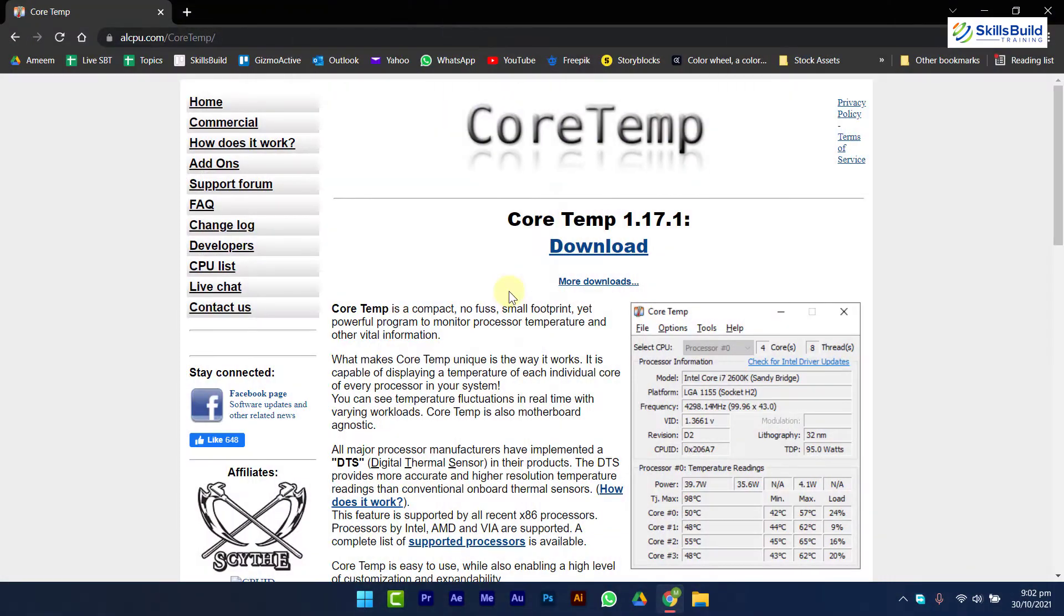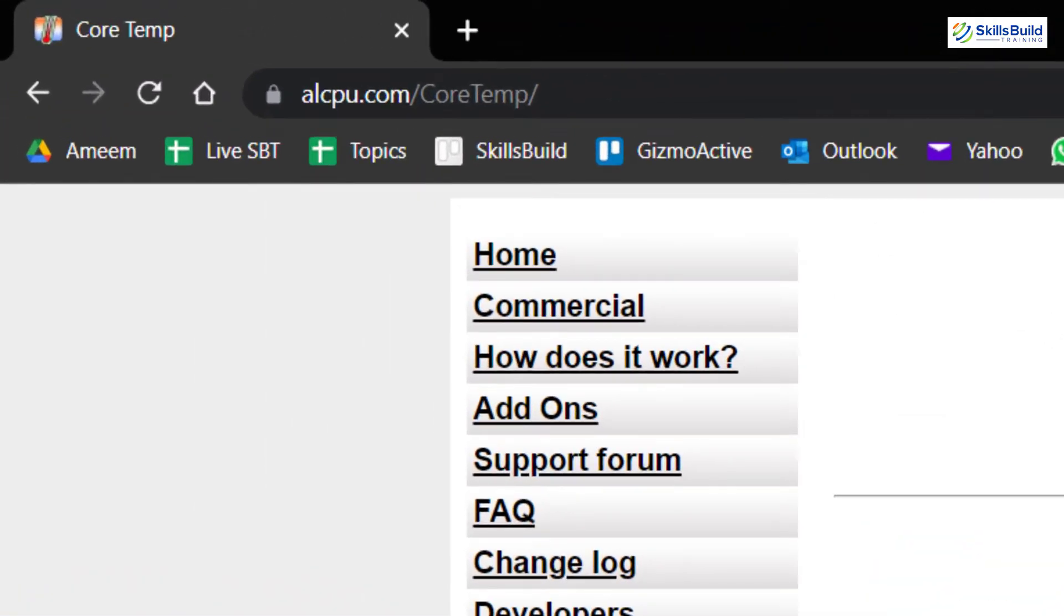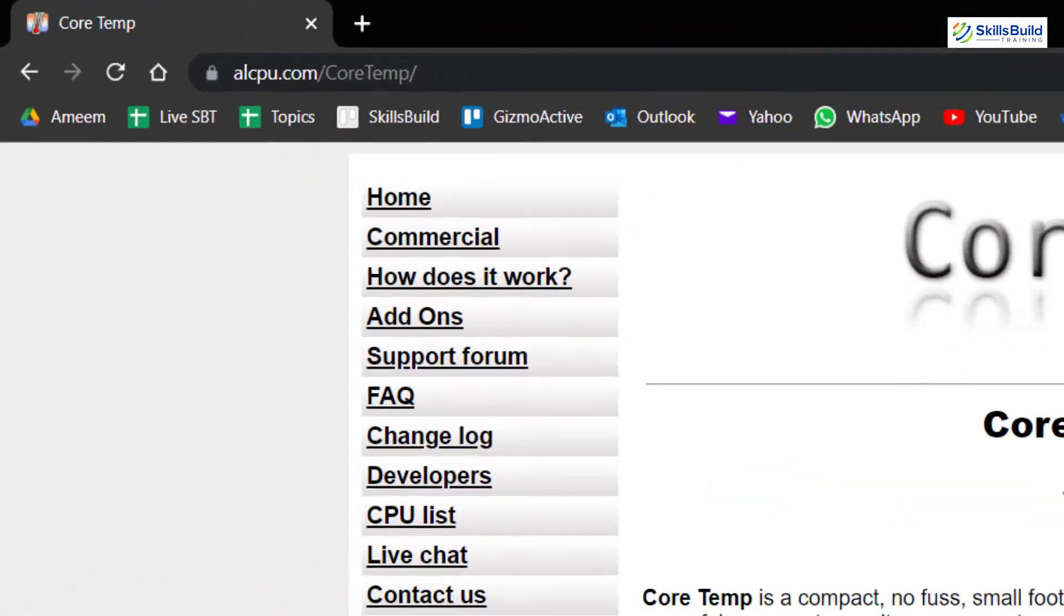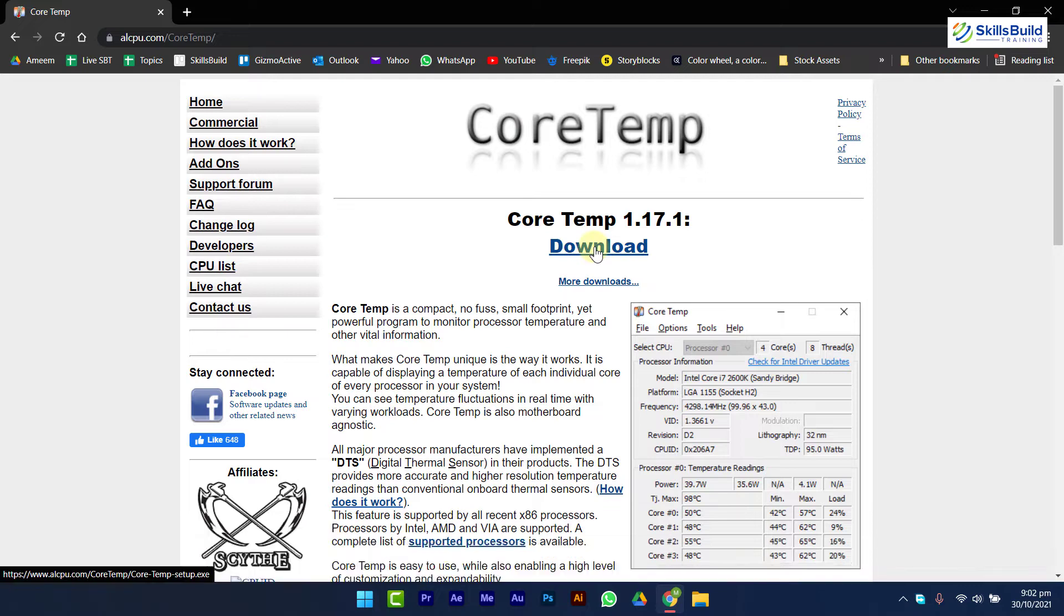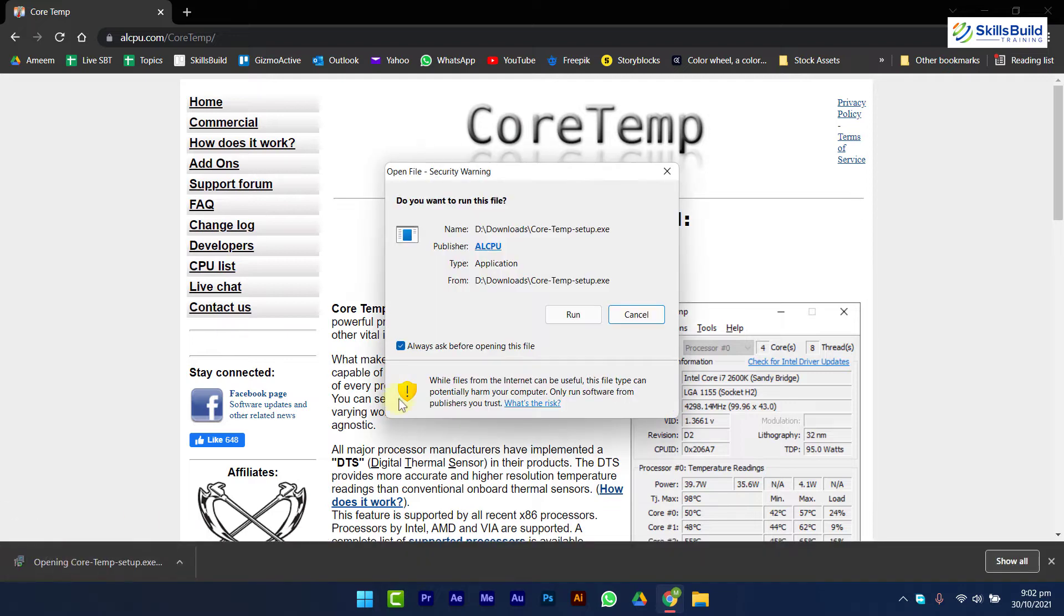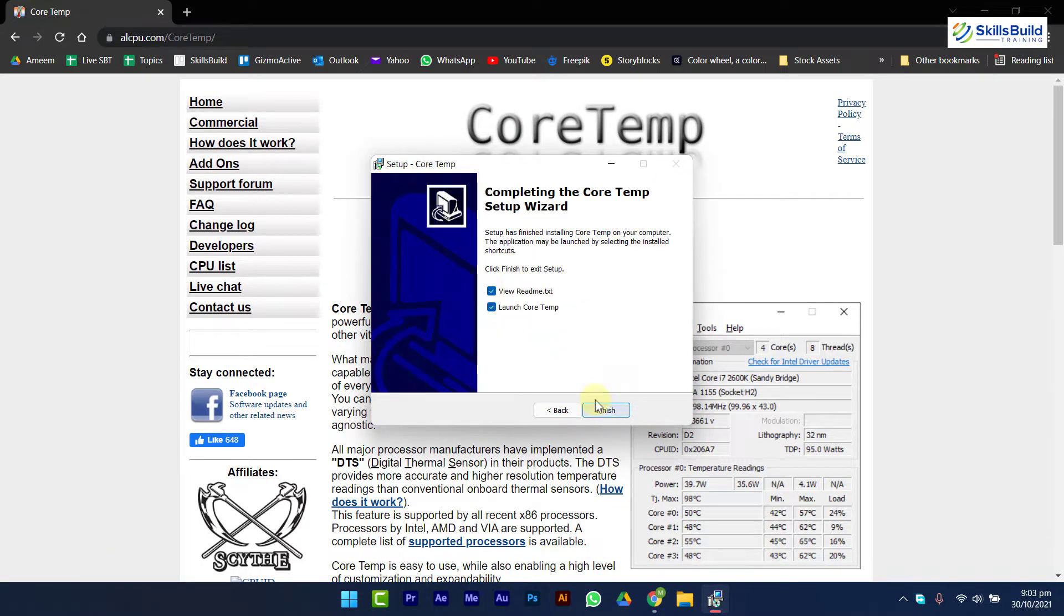To monitor CPU temperature, I'll use CoreTemp. You can download it from this webpage. The link is available in the description. Let me just quickly download and install it.